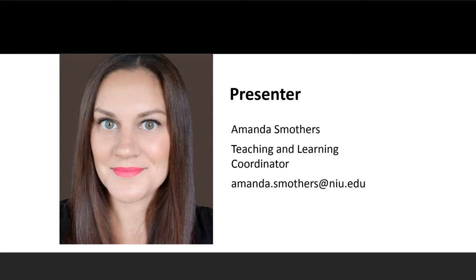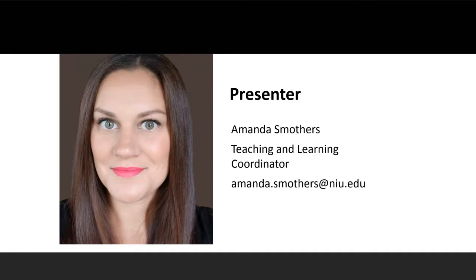I'll be your presenter today. My name is Amanda Smothers. I'm the teaching and learning coordinator in the Center for Innovative Teaching and Learning here at NIU. I earned my PhD in English from NIU in 2016 and I've been teaching college English for about 14 years now. I teach a combination of face-to-face, hybrid, and online courses and I teach students with a wide range of learning needs and skill levels, which means I often need to scaffold complex learning tasks to help my students achieve their learning goals.